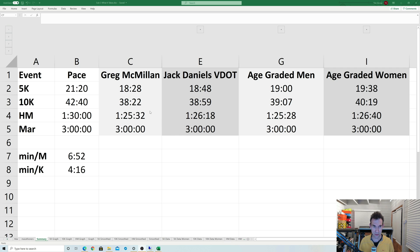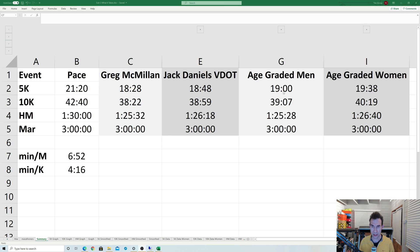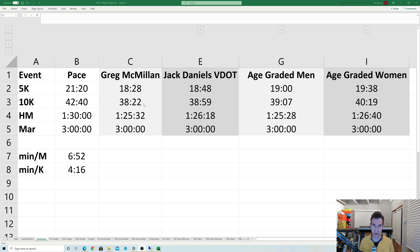These times are basically the equivalent of a 3-hour marathon according to these tables, and you can see quite a difference in the 5K. Greg McMillan thinks that to run a sub-3-hour marathon you need to run an 18:28 5K, whereas if you're a woman on age-graded, you only need to run 19:38—over a whole minute slower. Moving up to 10K, Greg McMillan thinks you need to run faster than everyone else—38:22 is required—whereas on age-graded, the women don't even need to break 40 minutes apparently.